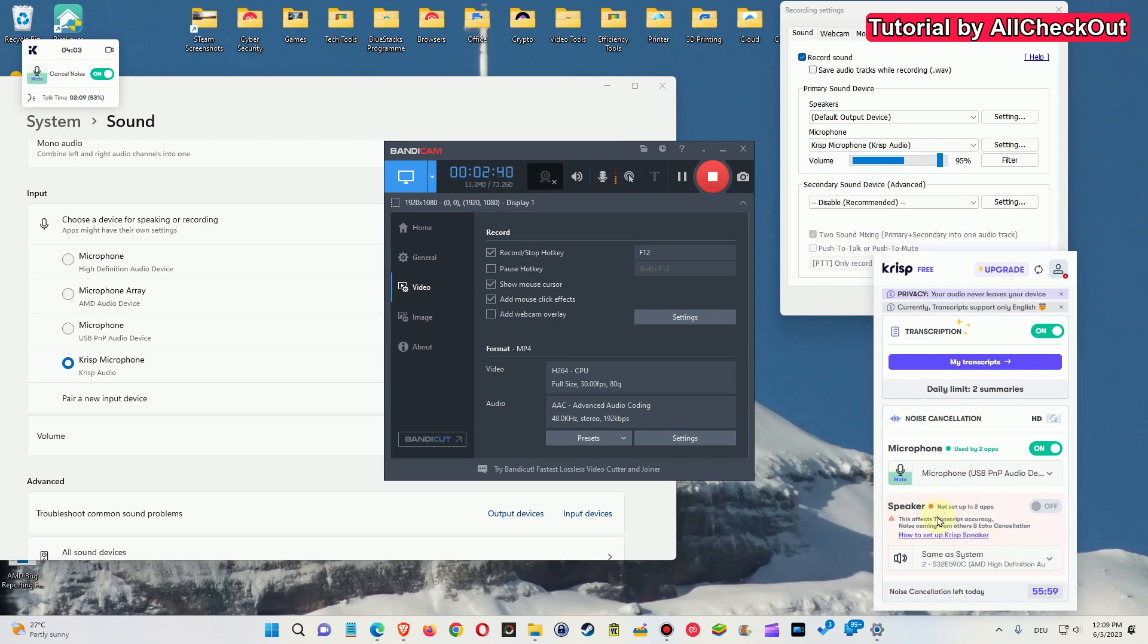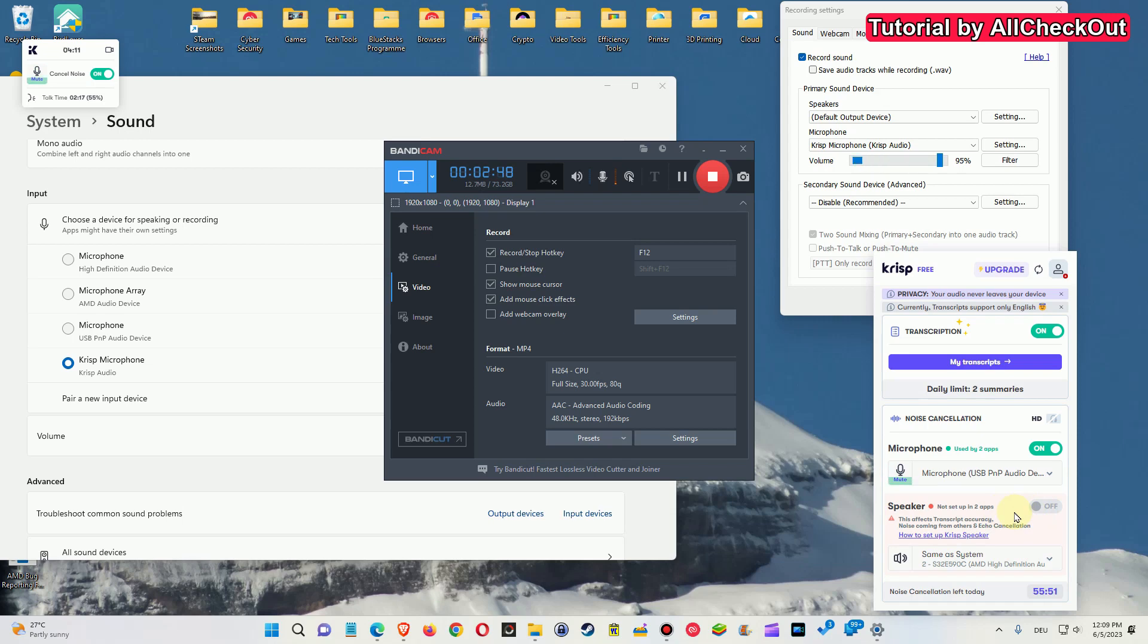Make sure it's turned off and not turned on here on Krisp. Because I think it's really bad. It doesn't do a really good job on the speaker. I mean, it will reduce the noise, but it will also remove all the bass sound.